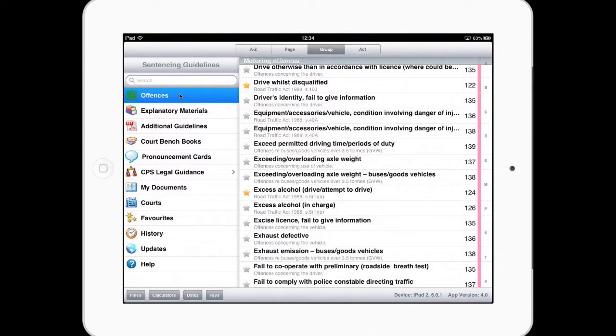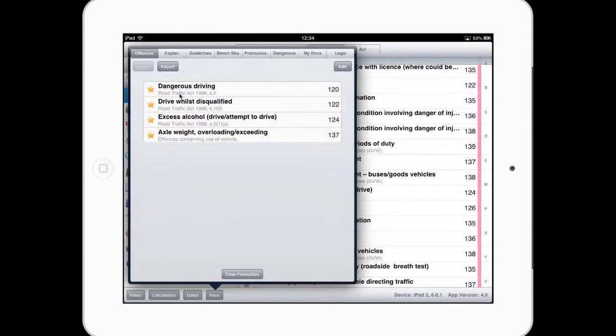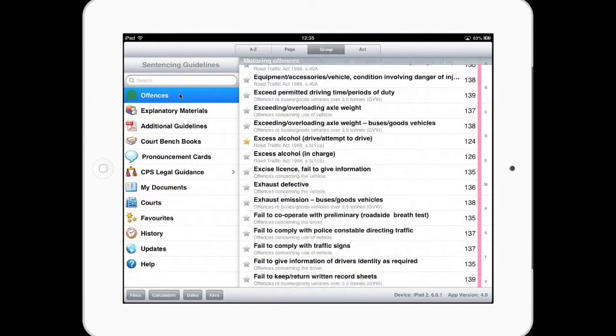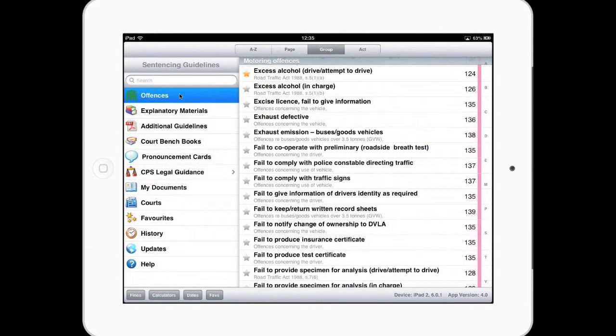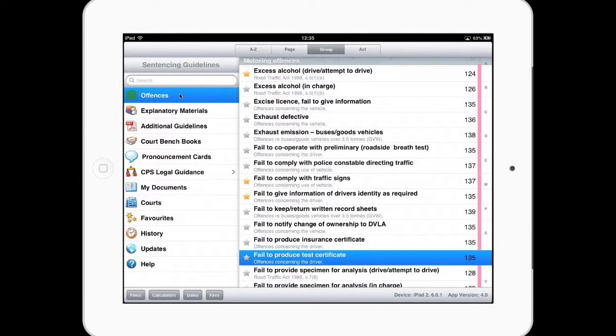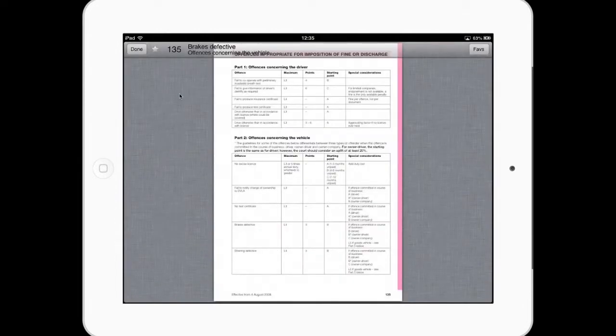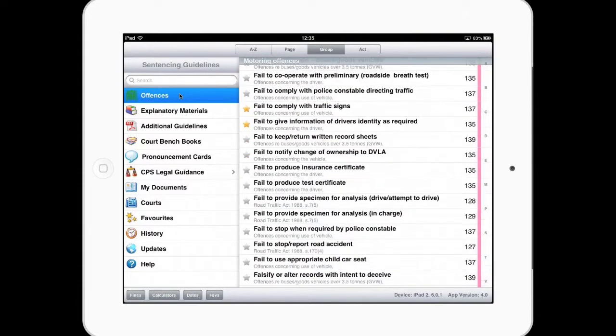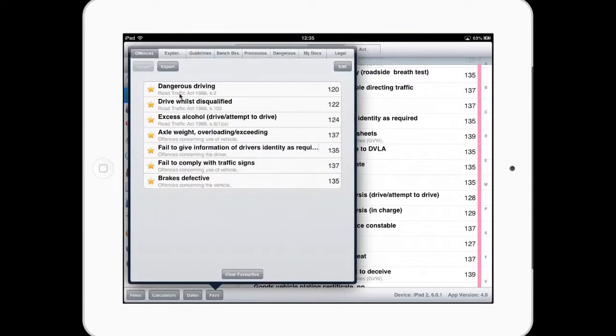So having built up some of these favourites, they now appear within my list of favourites that pops up from the bottom. So let's just add a few in there. So let's have a fail to give information, we get plenty of those, fail to comply with traffic signals, fail to produce test certificates. And you can see the last one selected will be upon our list of offences.